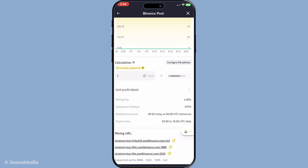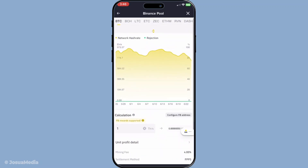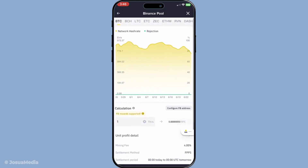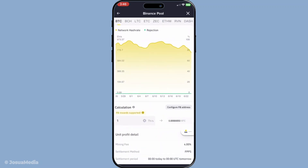The next step involves setting up your mining device. This could be an ASIC, which is specialized hardware designed for mining, or mining software if you're using a regular computer. You'll need to input the pool URL and worker details directly into your device's settings to connect it with Binance Pool. This will enable your machine to start working as part of the network and begin mining the chosen cryptocurrency.